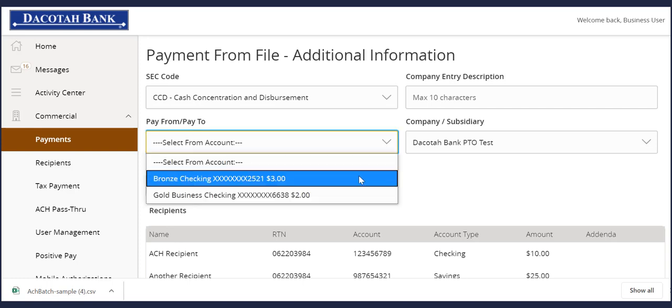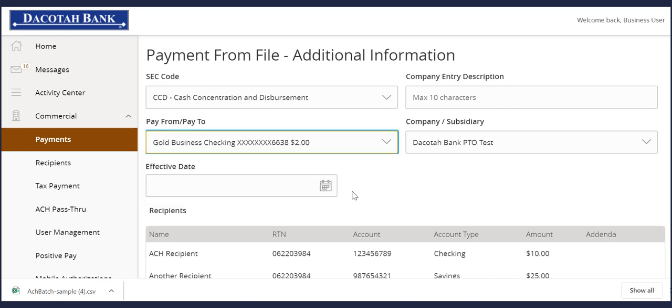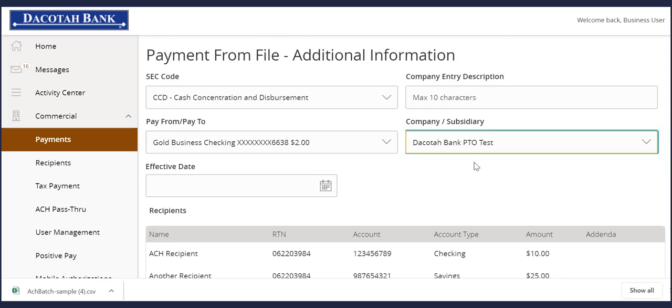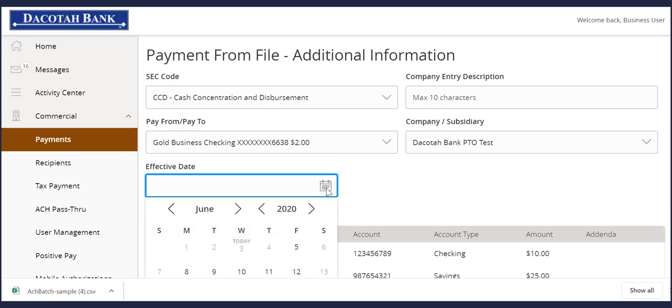Select the Pay From or Pay To account. Select the company or subsidiary. Designate the effective date of the file.